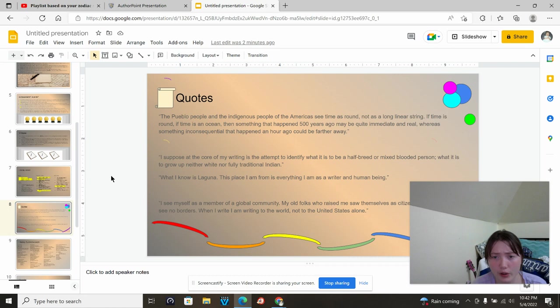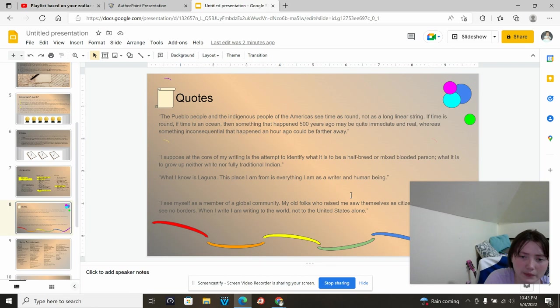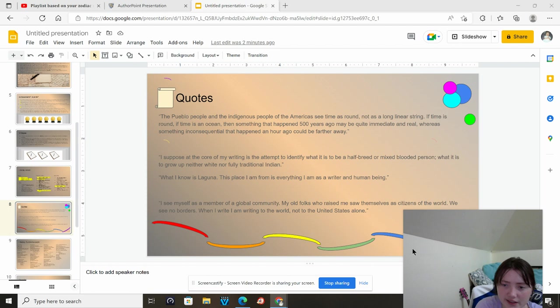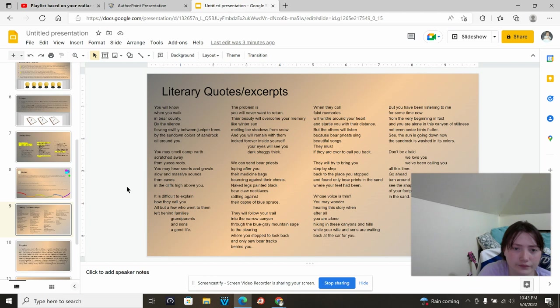I suppose that the core of my writing is the attempt to identify what it is to be a half-breed or mixed-blood person, what it is to grow up neither white nor fully traditional Indian. What I know is Laguna. This place I am from is everything I am as a writer and human being. I see myself as a member of a global community. My old folks who raised me saw themselves as citizens of the world. We see no borders. When I write, I am writing to the world, not to the United States alone.